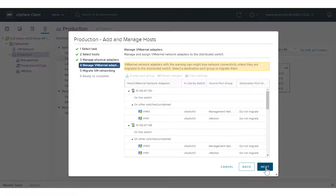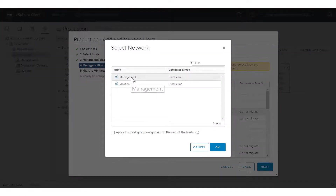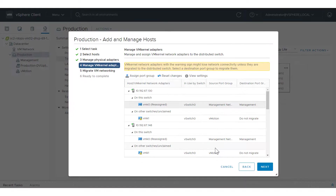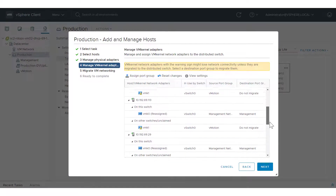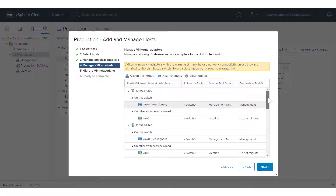In the Manage VM Kernel Adapters page, we'll migrate vmK0 to the management network and migrate vmK1 to the vMotion network. The VM Kernel Adapters are listed for each host under the 'On Other Switches / Unclaimed' section. First, select vmK0 and click Assign Port Group. Select the management network. Like assigning uplinks to multiple hosts in the previous step, click 'Apply this port group assignment to the rest of the hosts' to make all the assignments at once. Click OK. The same configuration has been made to all the hosts — the destination port group is now management for all vmK0 VM Kernel Adapters.